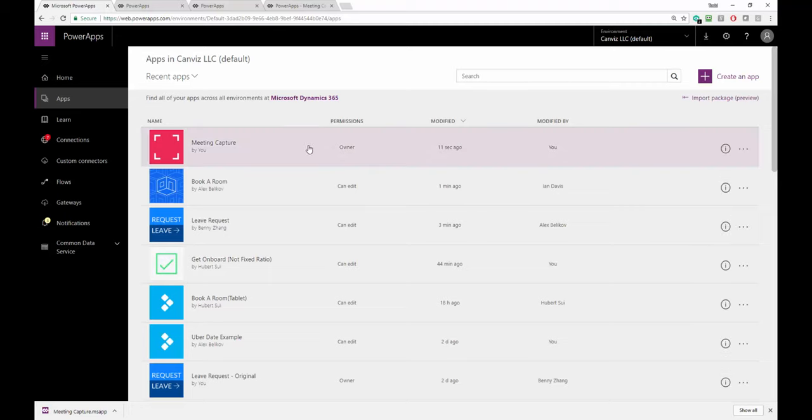And now when I run my Power App, I'm going to see that the background color matches my icon.